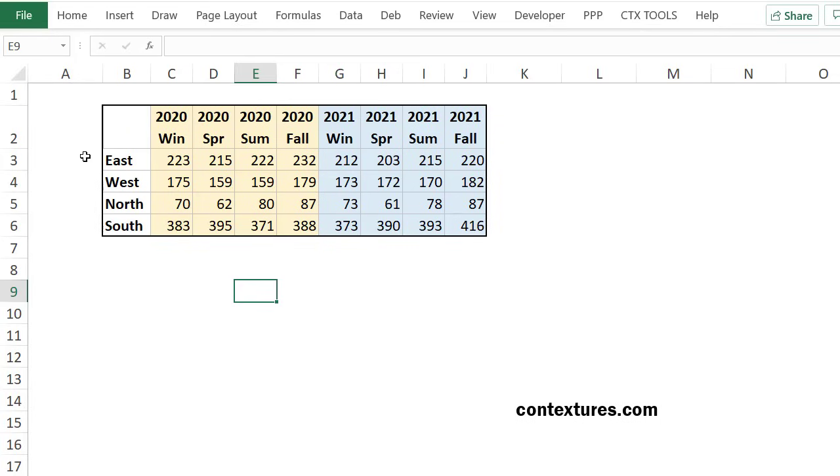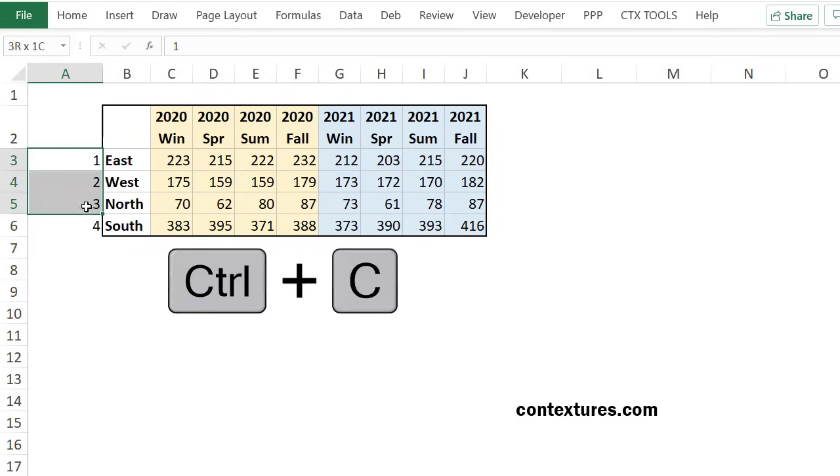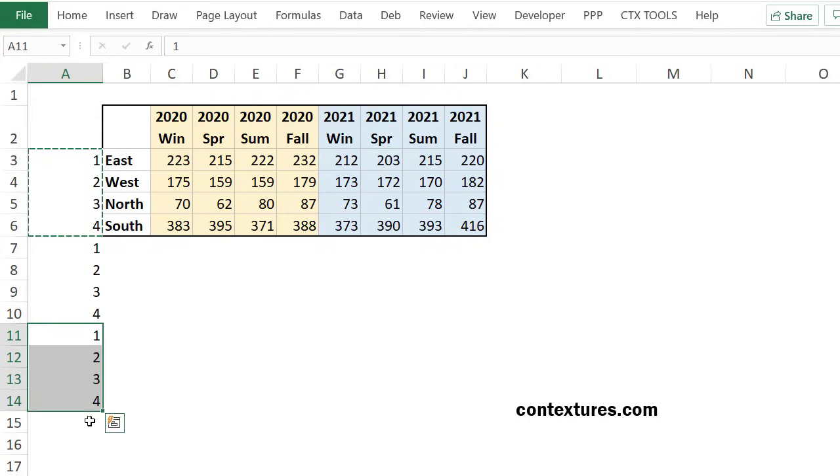And a quick way to rearrange my data is to put some numbers down column A. I've got four regions and I need three rows for each region. So I'll select and copy this, then paste it twice. And I want a blank row at the very top, so I'll type a zero here.